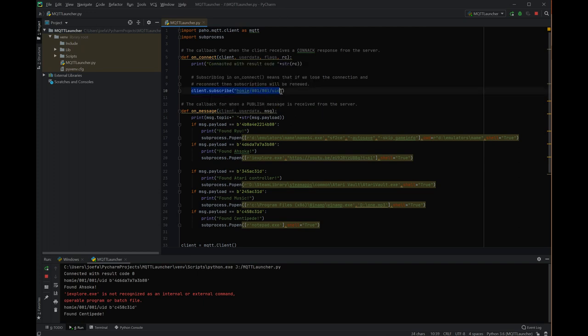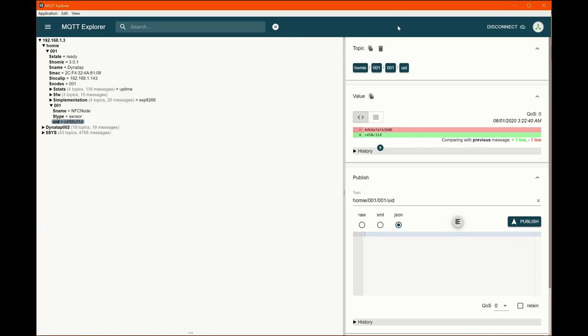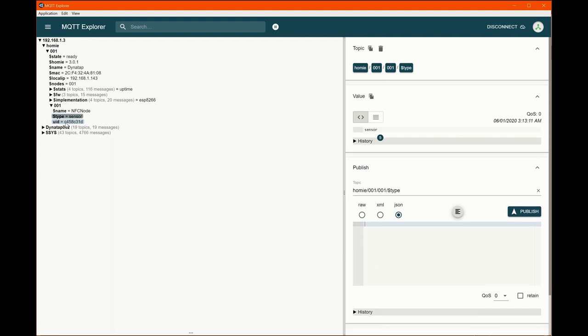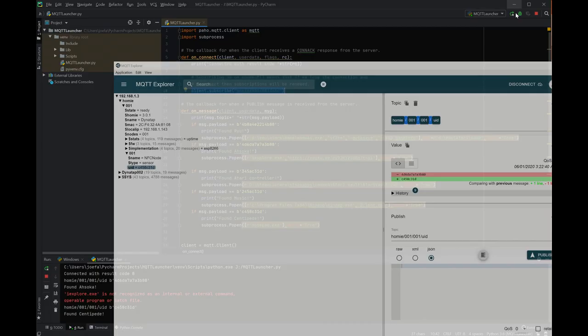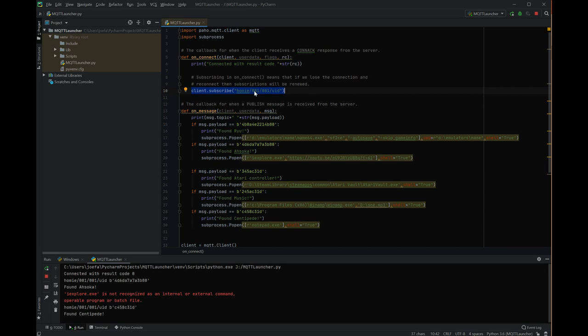On connection to the client, this is where you subscribe for anything that you want to subscribe to. And my subscription topic, which is what this is, remember this came from right here. This was MQTT Explorer that I just showed. I went to UID and there it is on the side. So I just pushed that right here and subscribe to that.